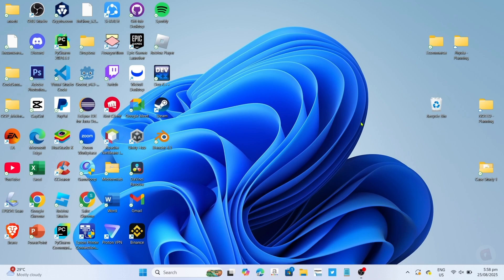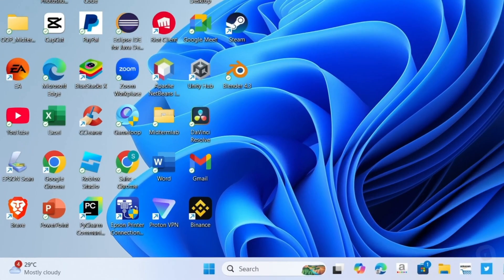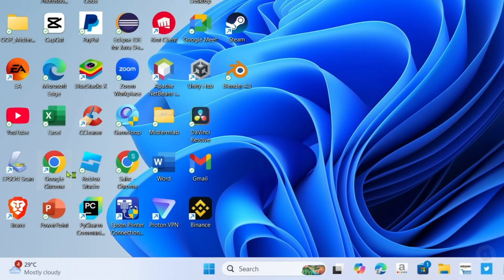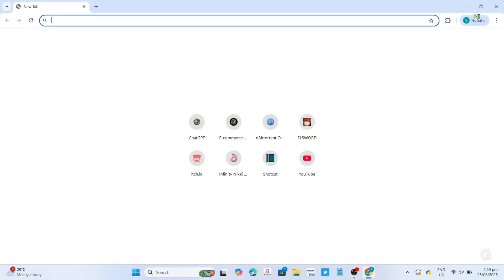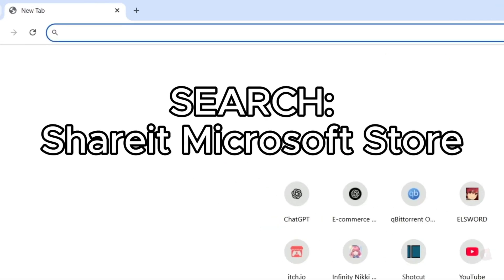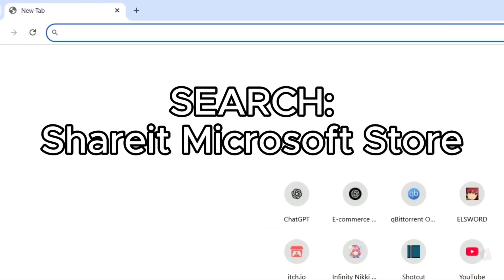For the first step, go to Google Chrome or any web browser on your device. Once you're on your web browser, search this on your search bar.